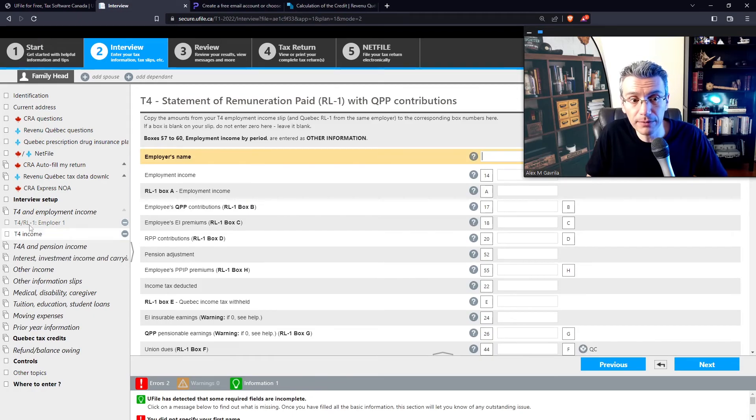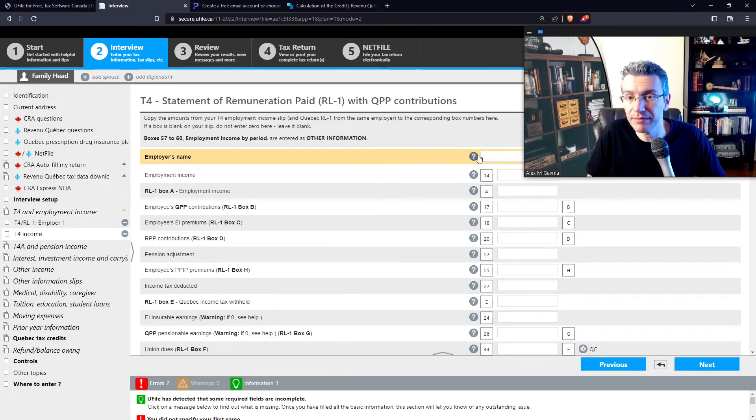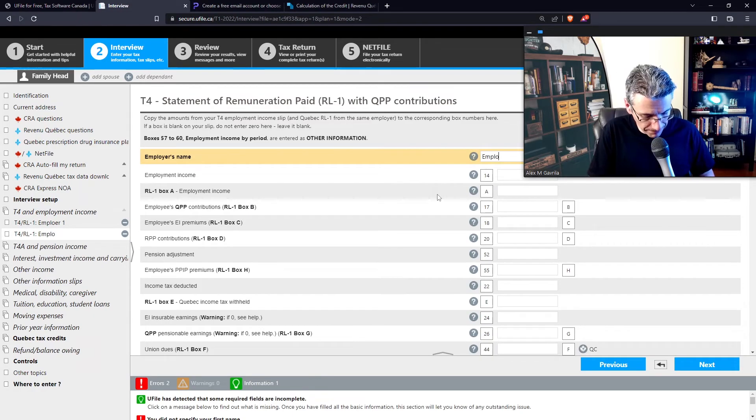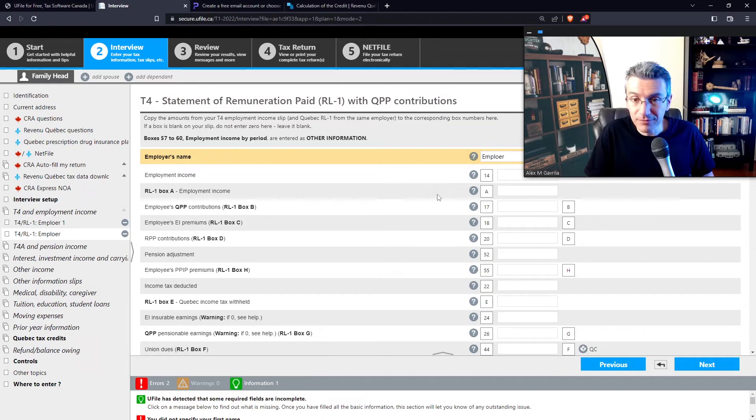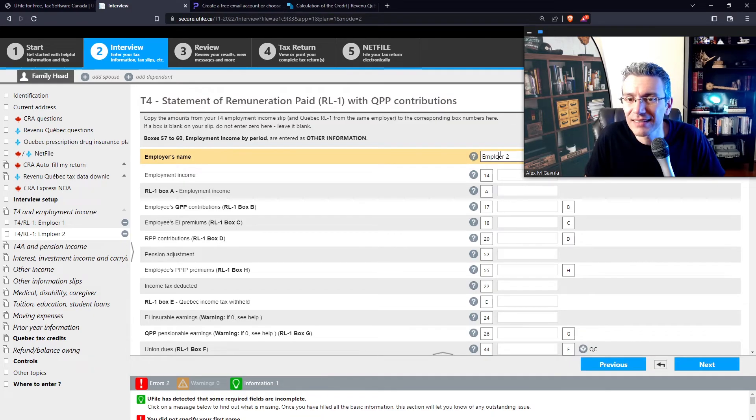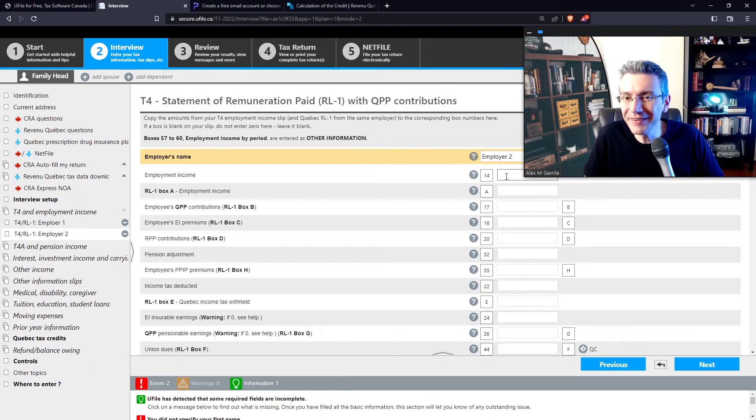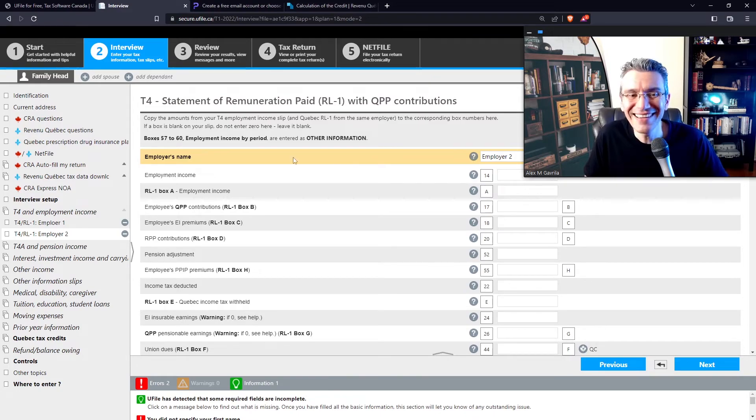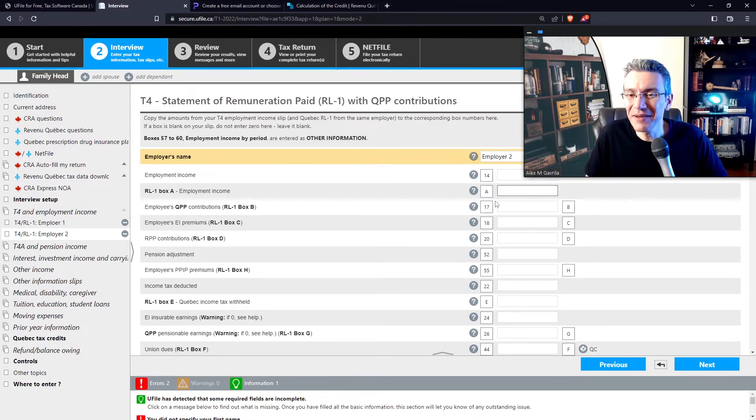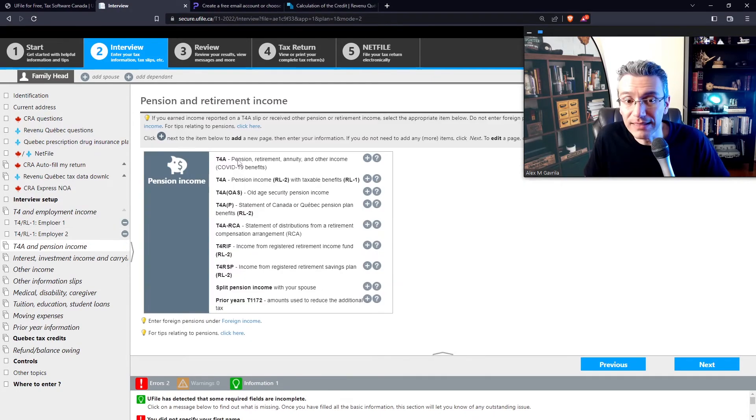And you can create as many as you want. So let's say I have a second employer. You will notice now the second employer, employer number one is over there. You know, let's say employer two. It would help if I knew how to spell. There you go. So there you go. And then you enter all that information here.